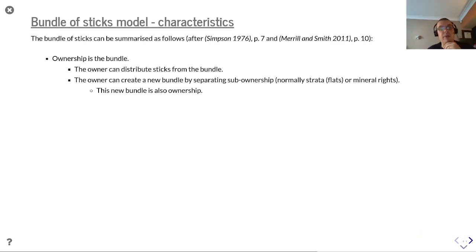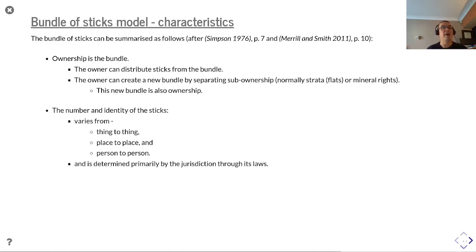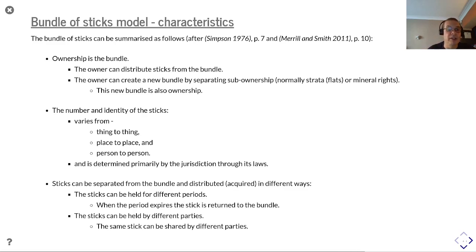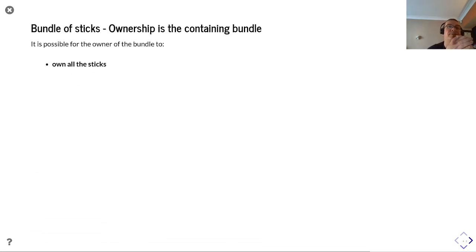The bundle of sticks model can be summarized after Simpson and Merrill & Smith as: ownership is a bundle; the owner can distribute sticks from the bundle; the owner can create a new bundle by separating sub-ownership, and this new bundle is also ownership. The number and identity of the sticks can vary from thing to thing, place to place, and person to person, determined primarily by the jurisdiction through its laws. Sticks can be separated and distributed or acquired in different ways, held for different periods, and when a period expires the stick returns to the bundle.